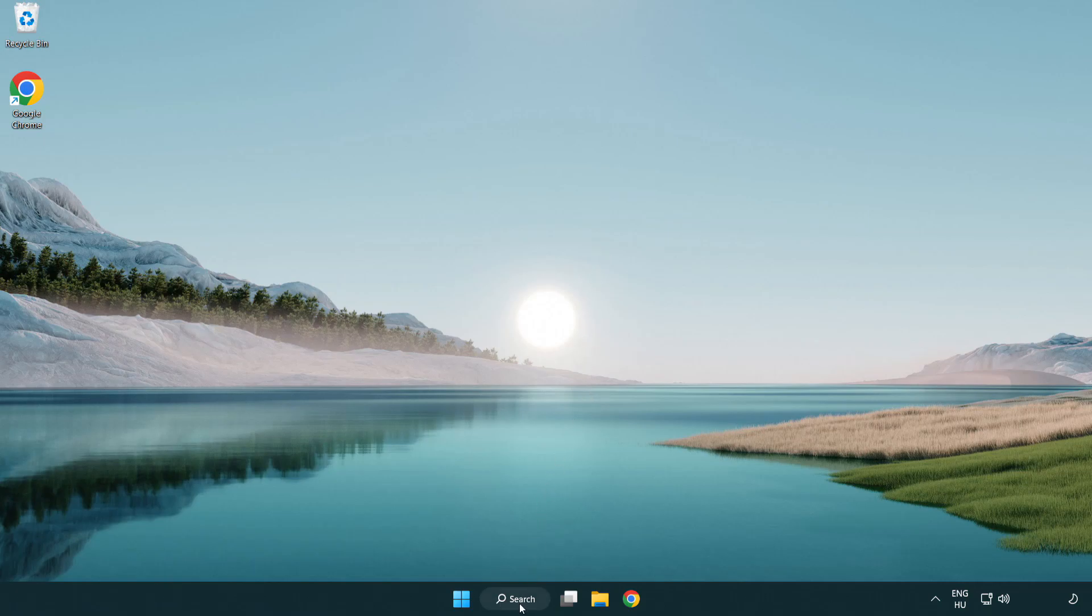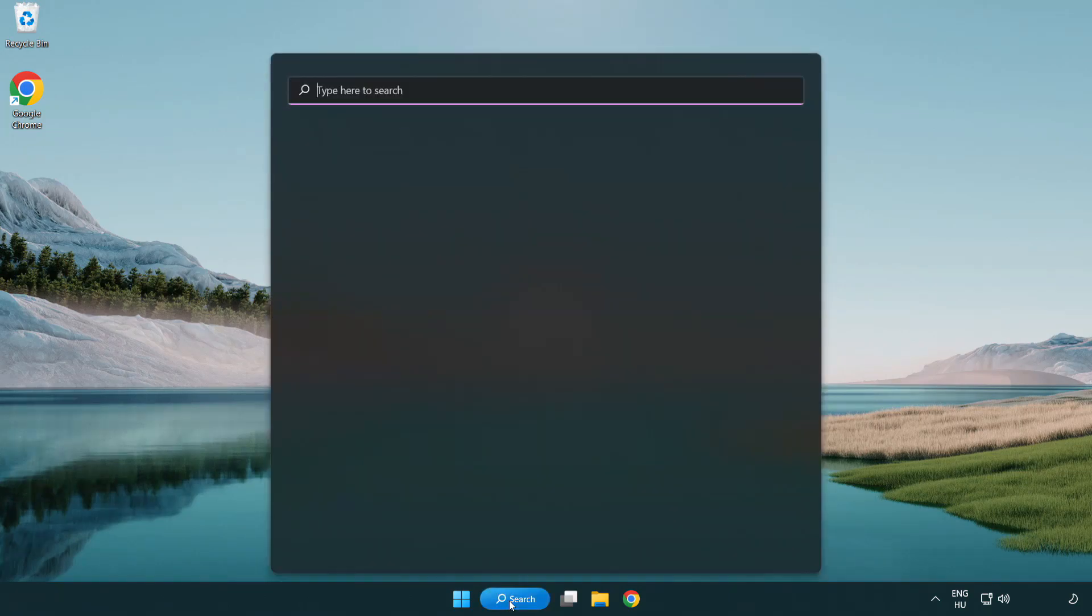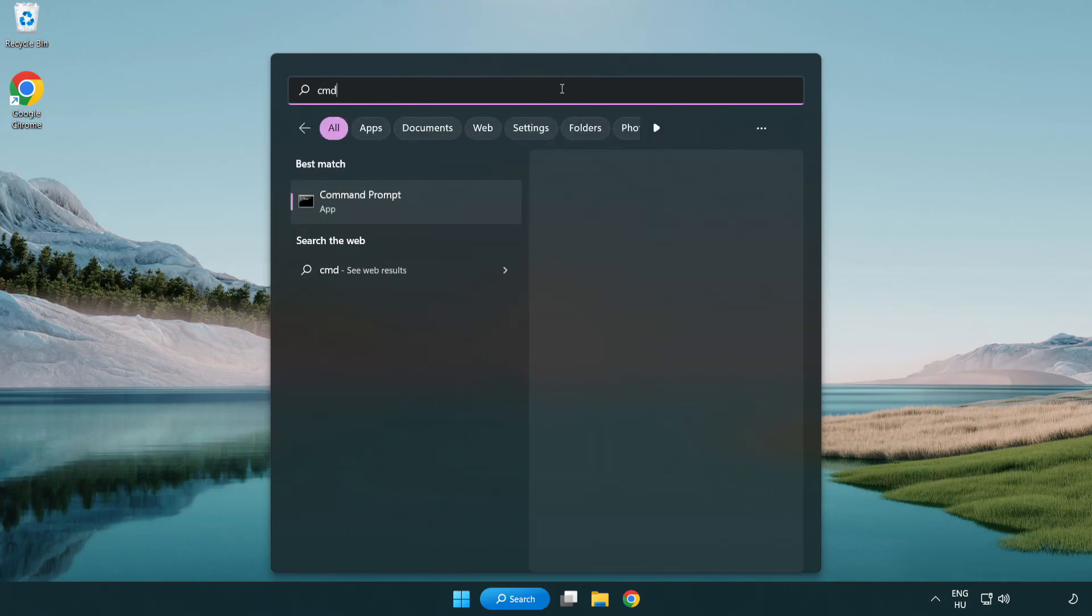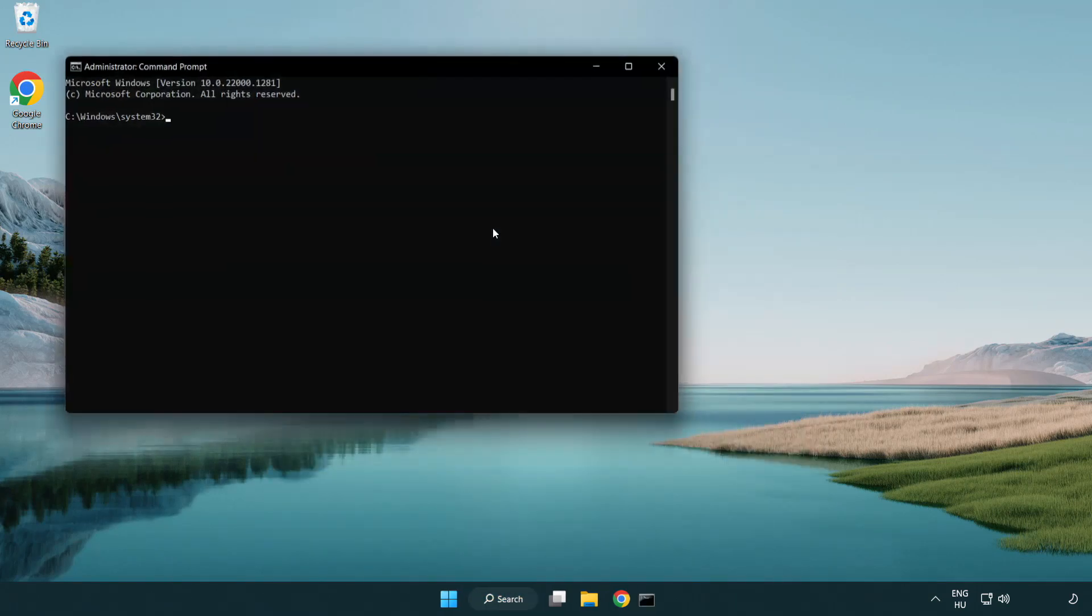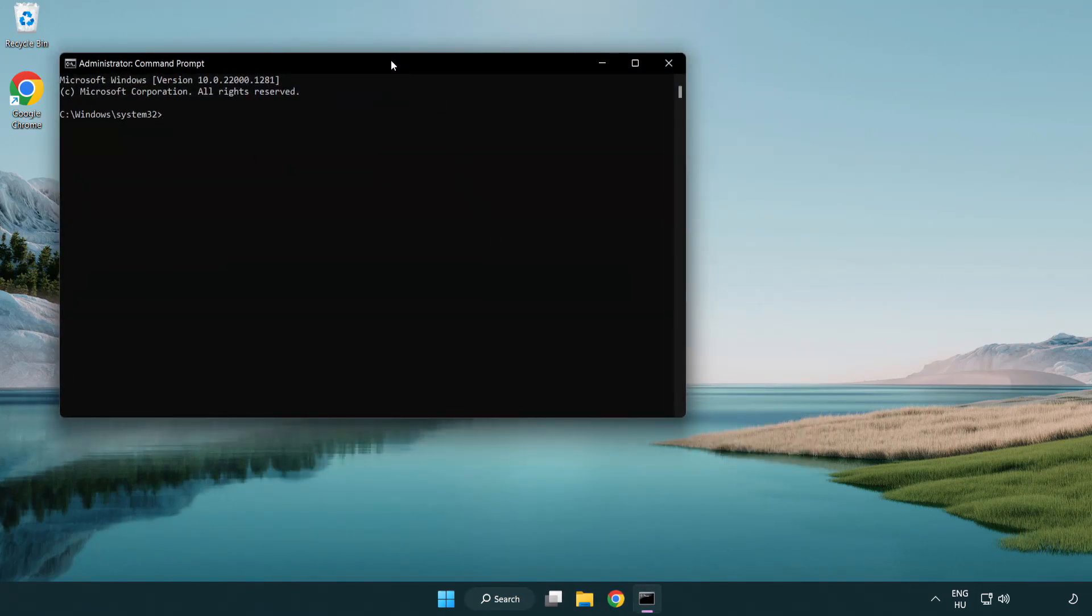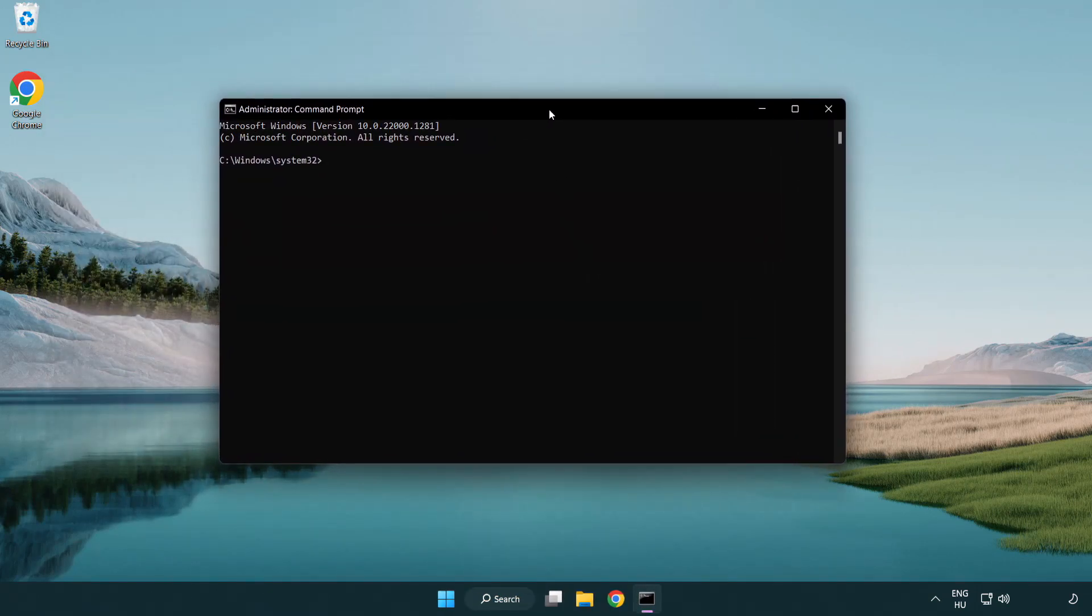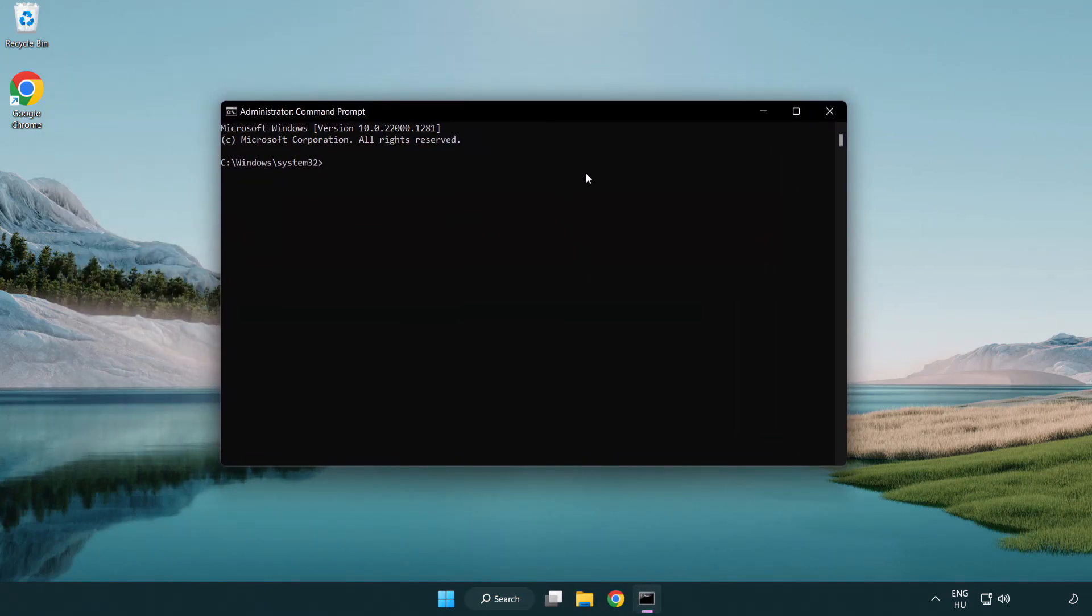Click search bar and type CMD. Right click command prompt and click run as administrator. Type SFC scan now.